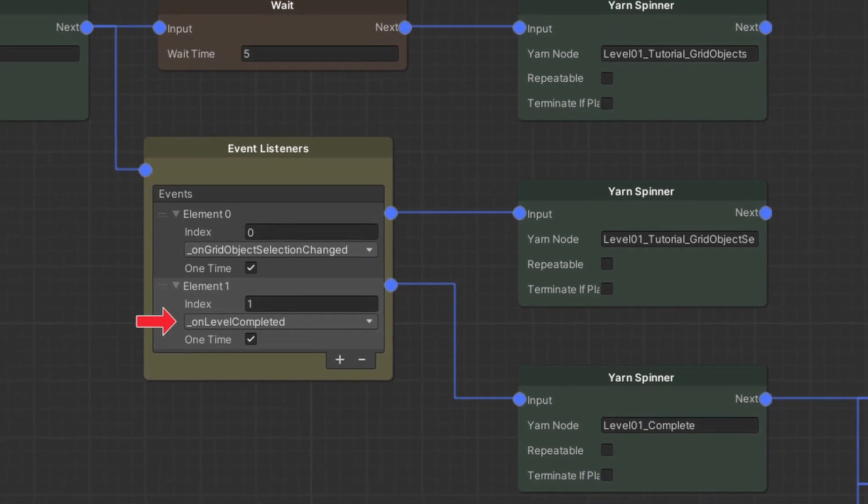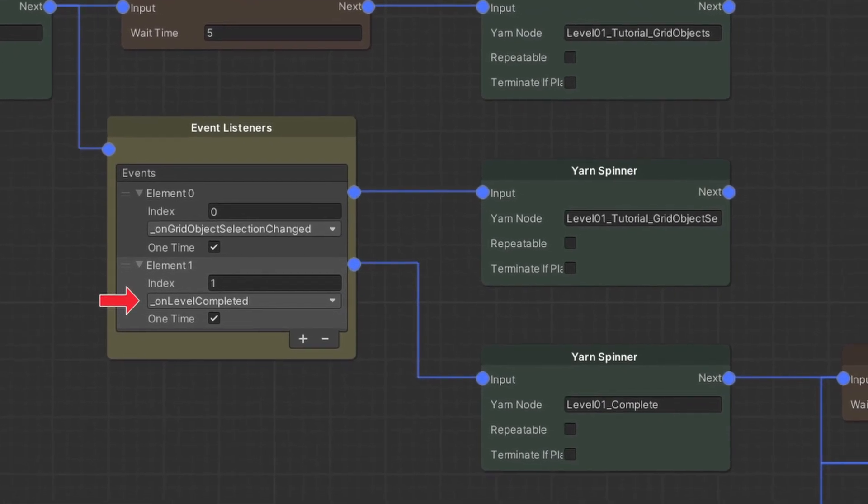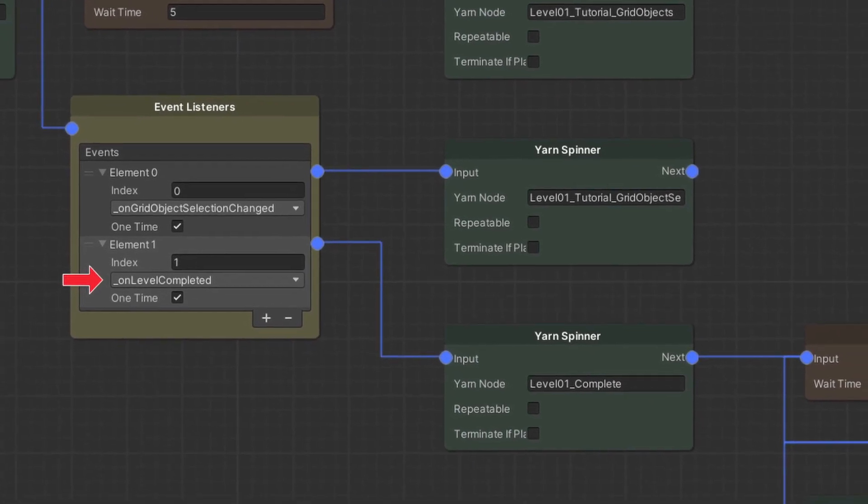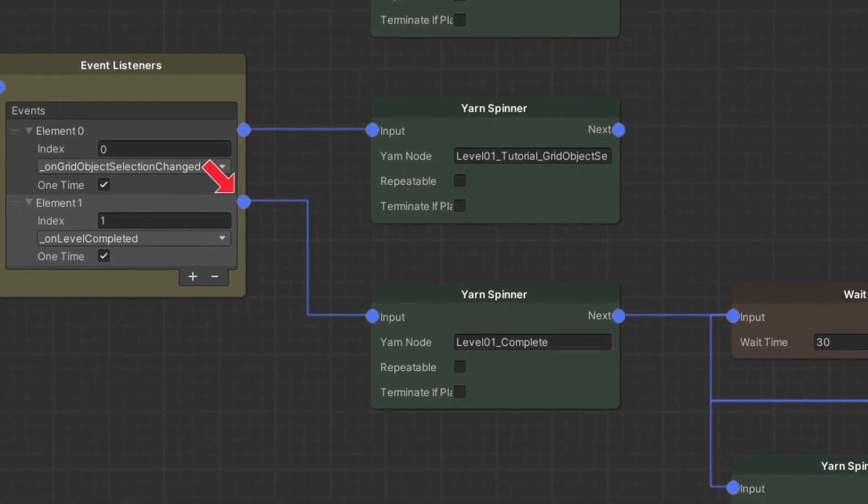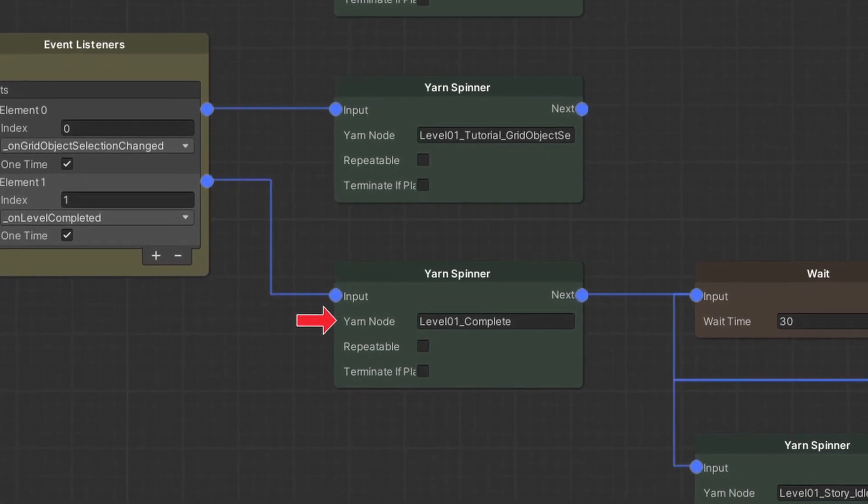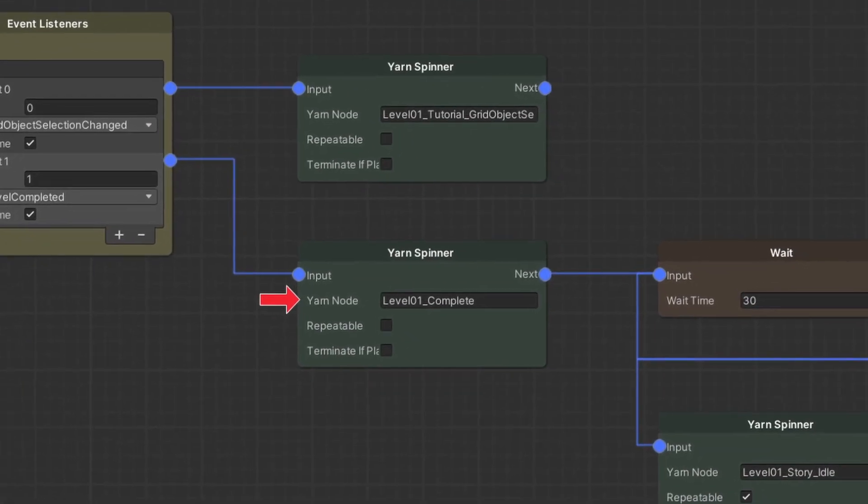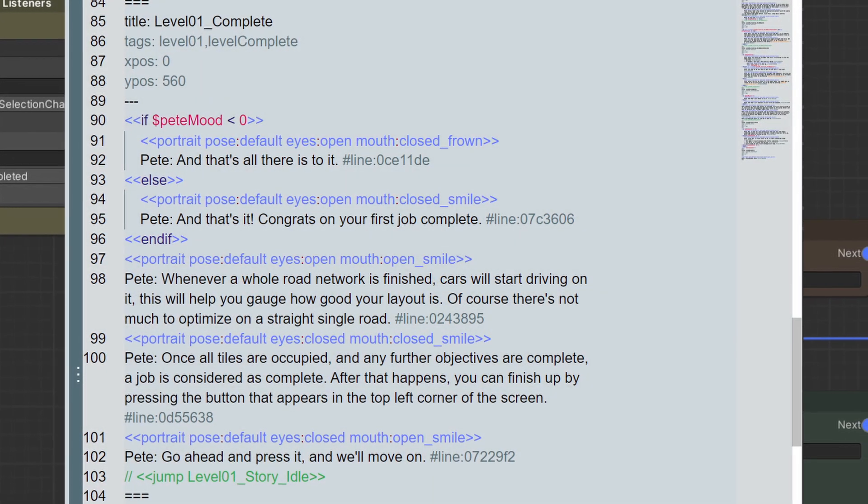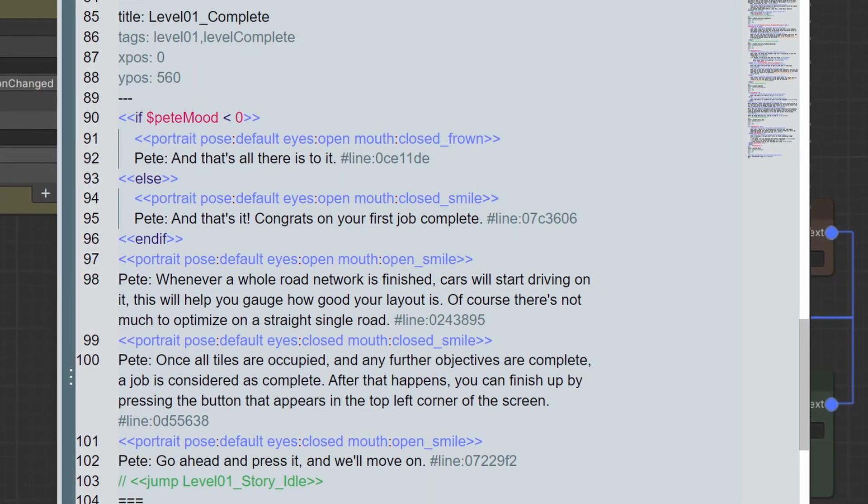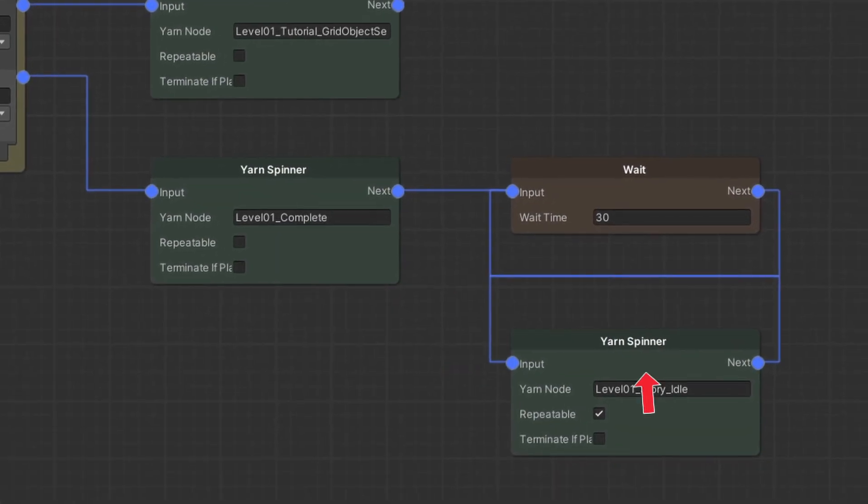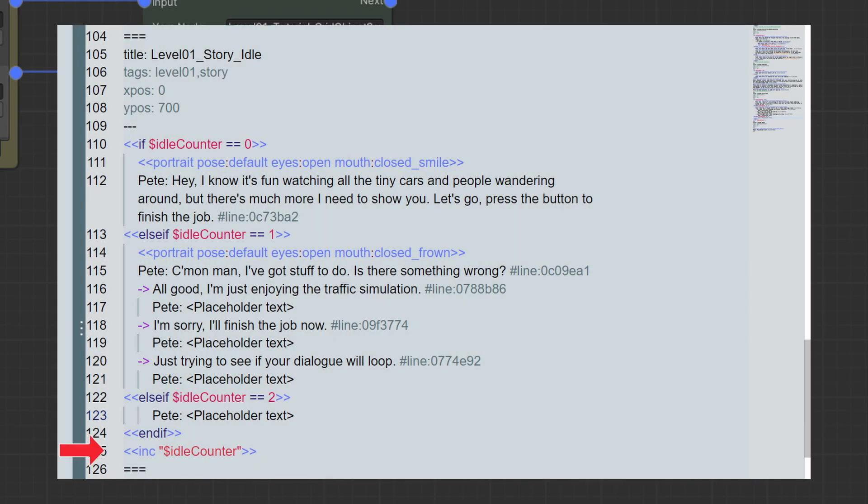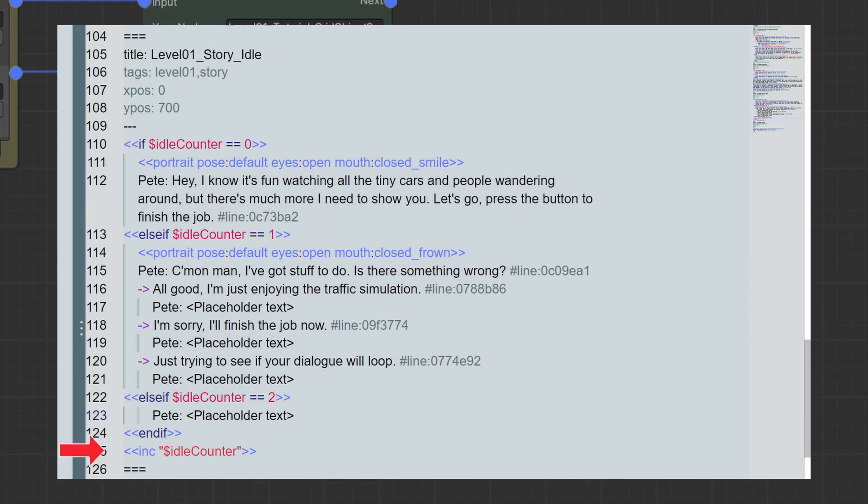The next execution will happen when the level event for the level completion is fired. That will trigger the level 1 complete node with some more dialogue. Then it will go into a loop where an idle dialogue node is repeated every 30 seconds. In this yarn node, we increment a counter to keep showing the next idle dialogue in a row.